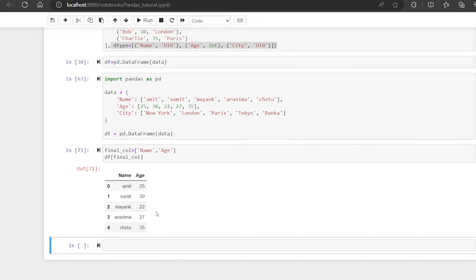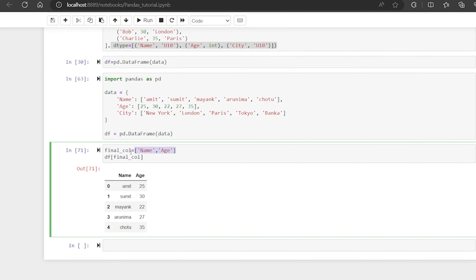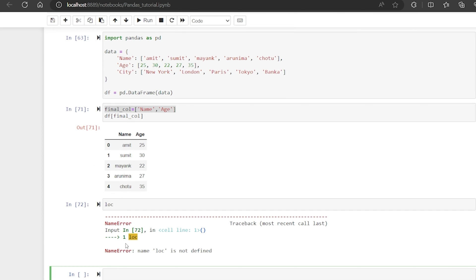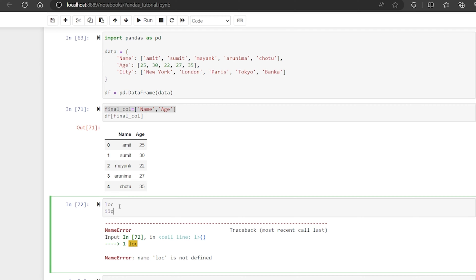Now the question is: we know how to select columns, but how do we select rows? Suppose there are rows 0, 1, 2, 3 and I want row zero and row one. To do this, there is a function called loc and iloc. The difference between loc and iloc is that loc fetches the row based on the label, and iloc fetches the data based on integer position — 'i' stands for integer.